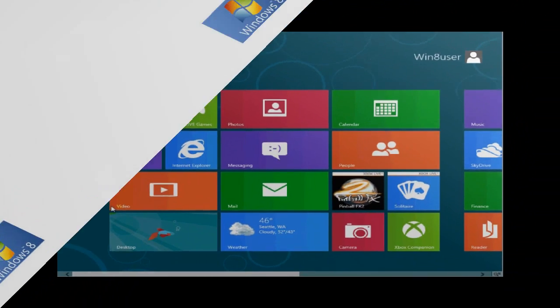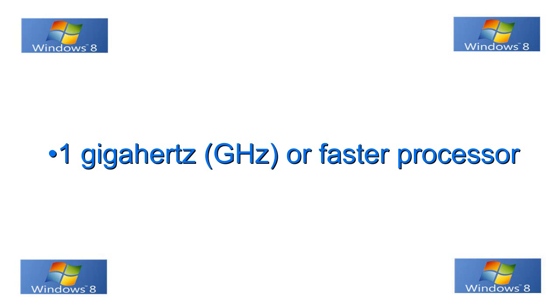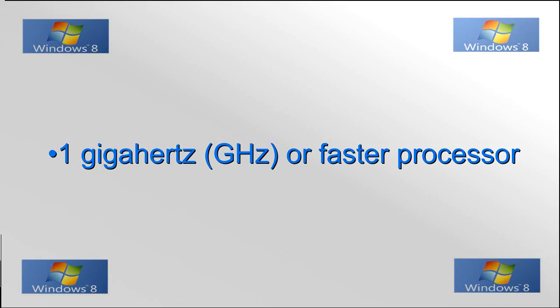Okay, up first you need at least a 1 gigahertz or faster processor. I do suggest that a dual or quad is better, so look for one of those.